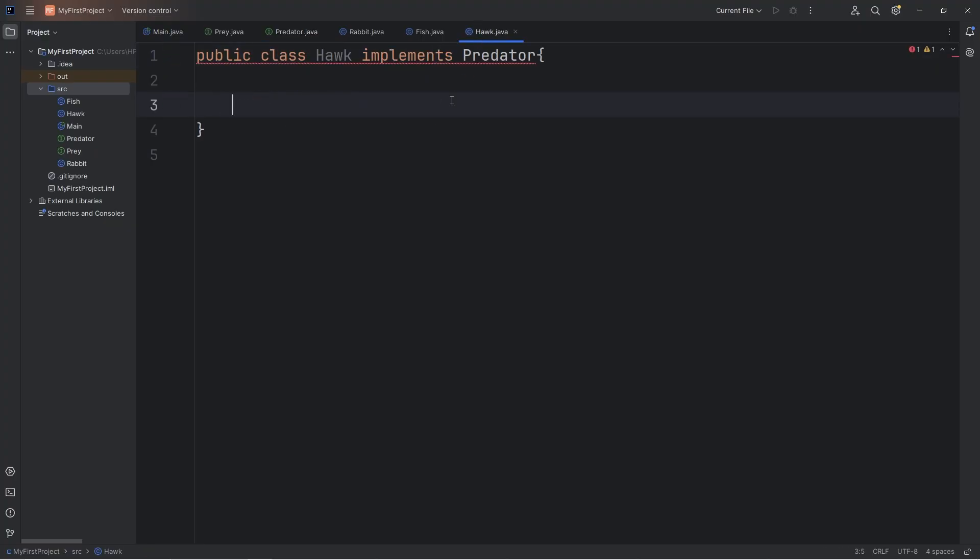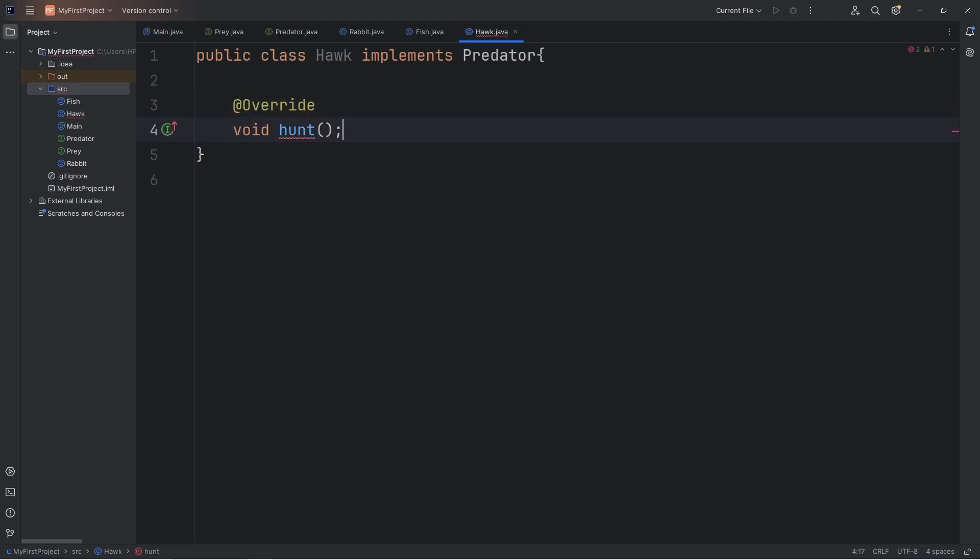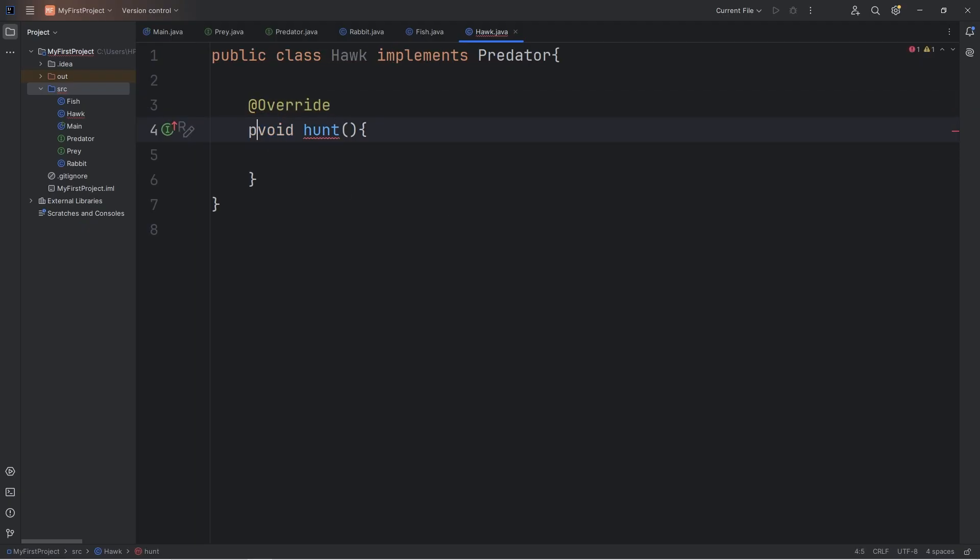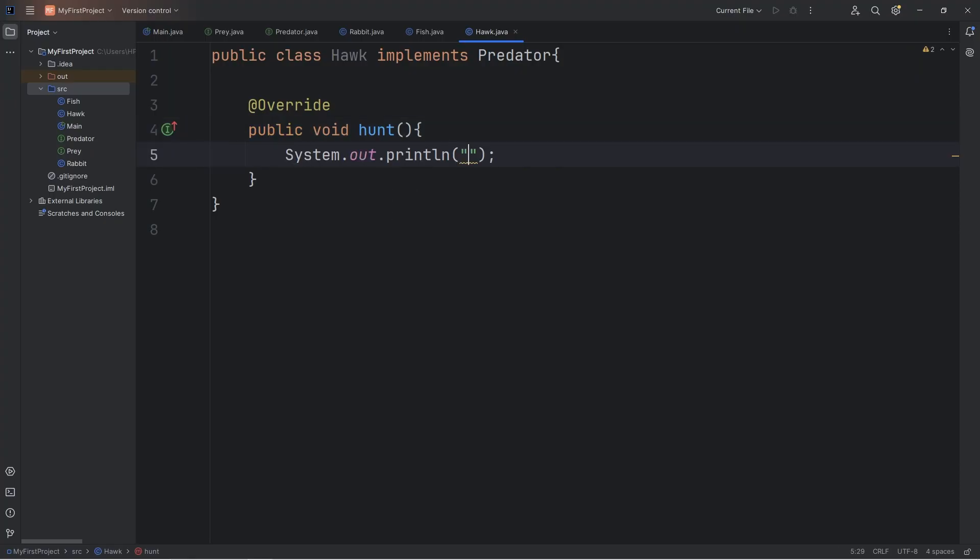We will add the at override annotation and define this method. And then again, we do need an axis modifier. We'll pick Public. Let's output the following. The Hawk is hunting.